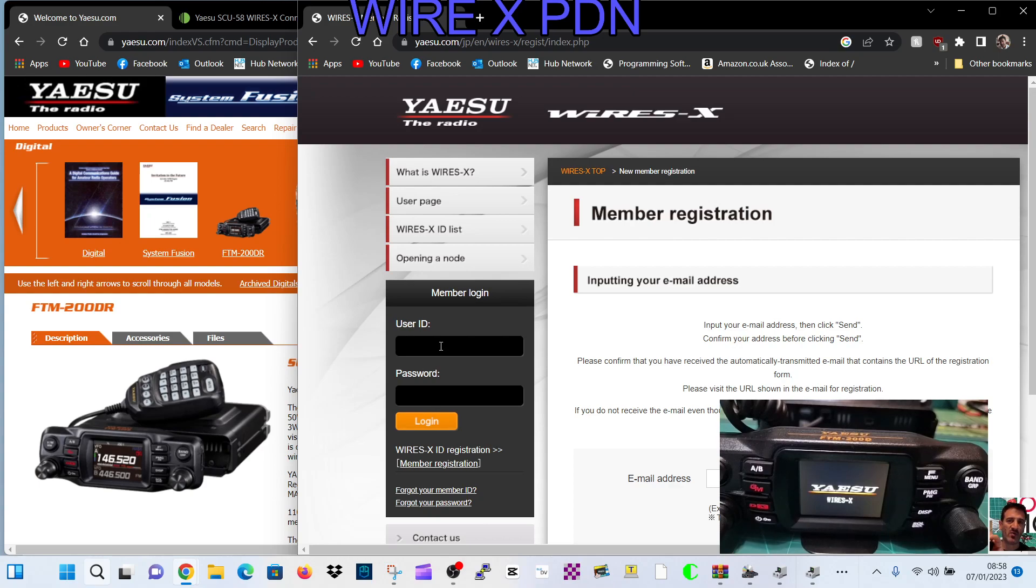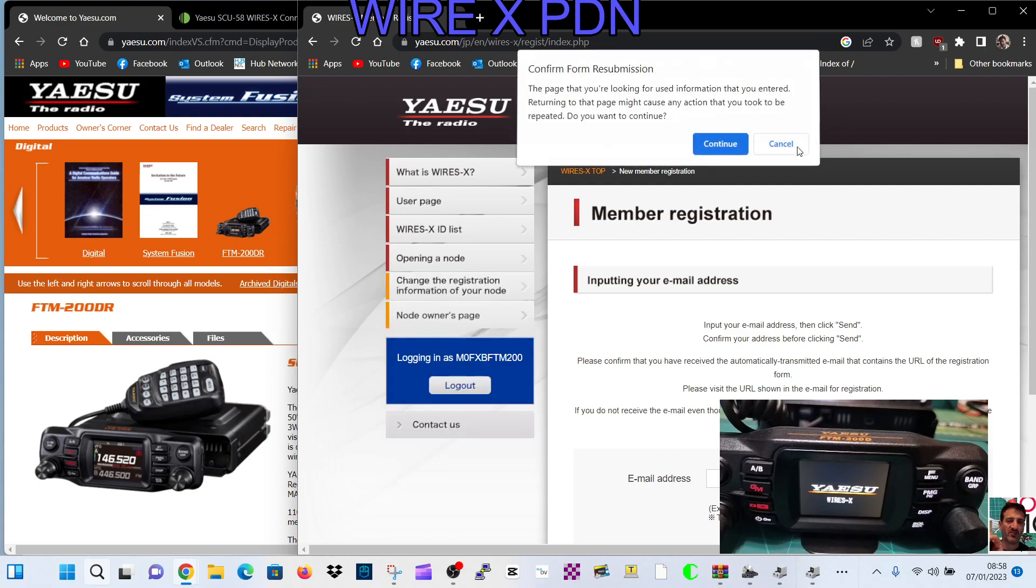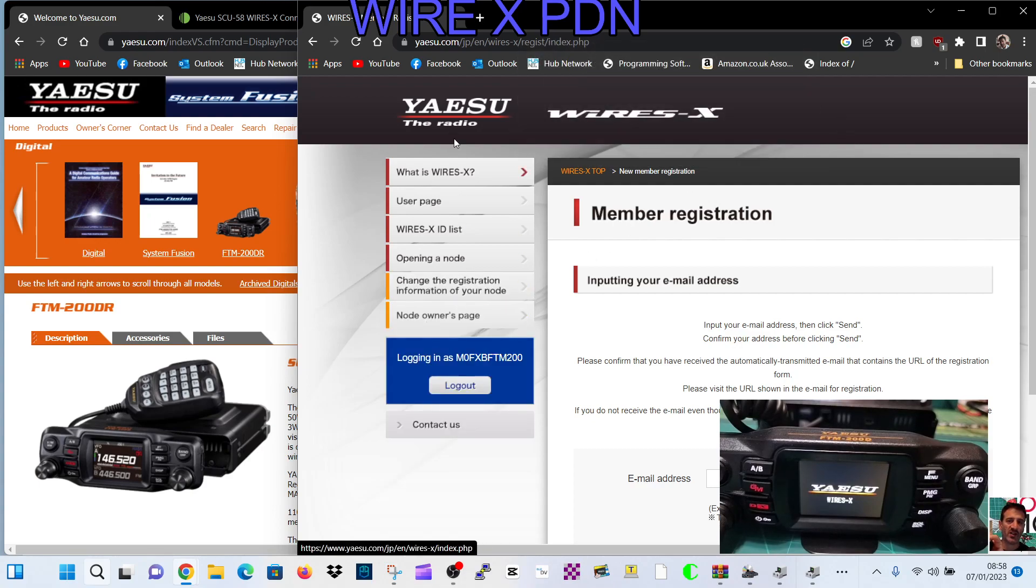So log into your account with the details that you've agreed with them, and you'll get your software. Go to where it says node owners page.